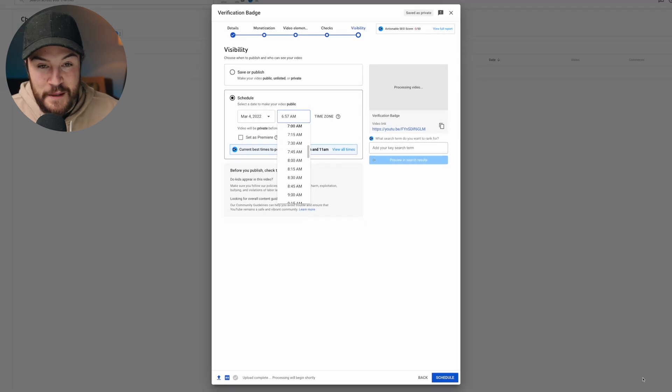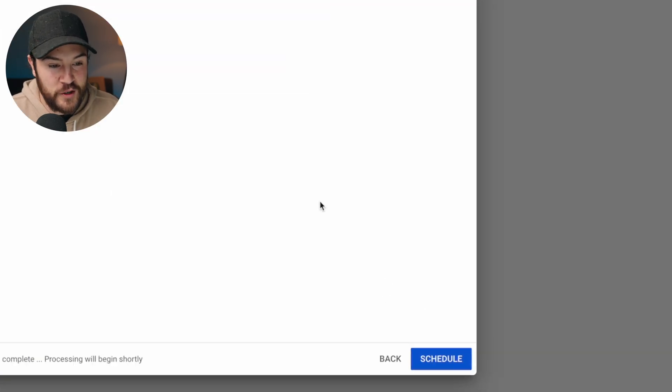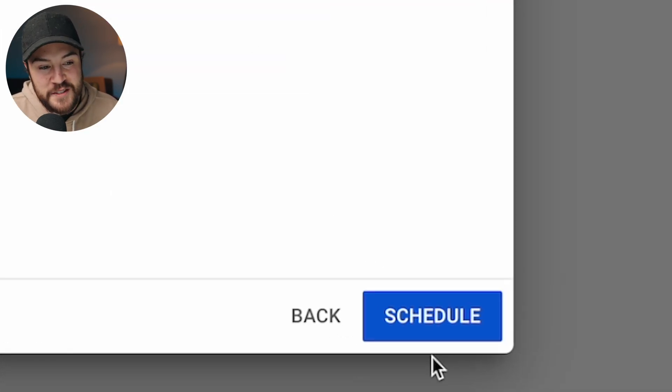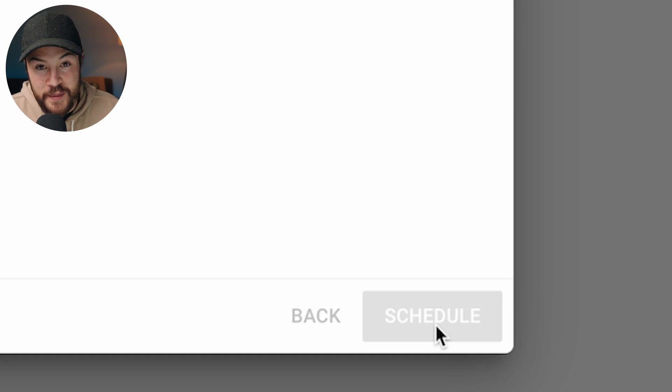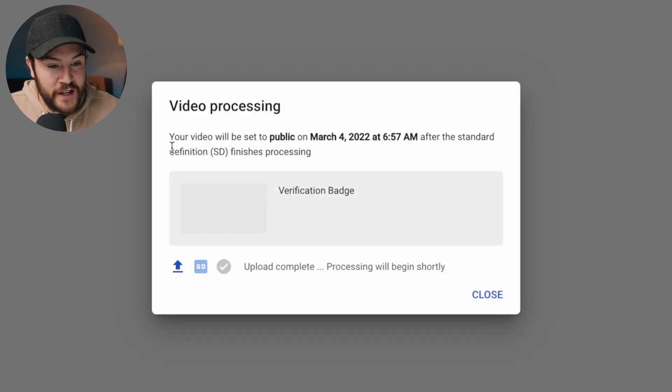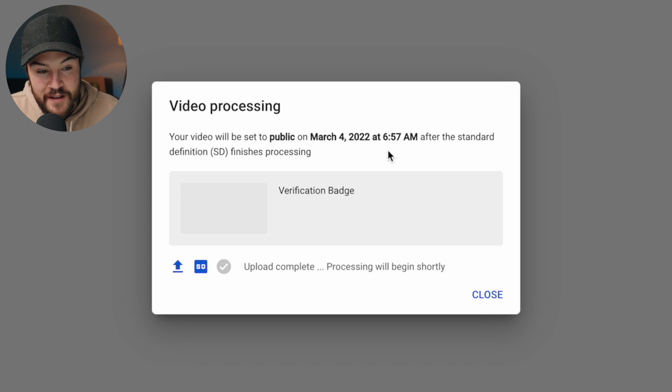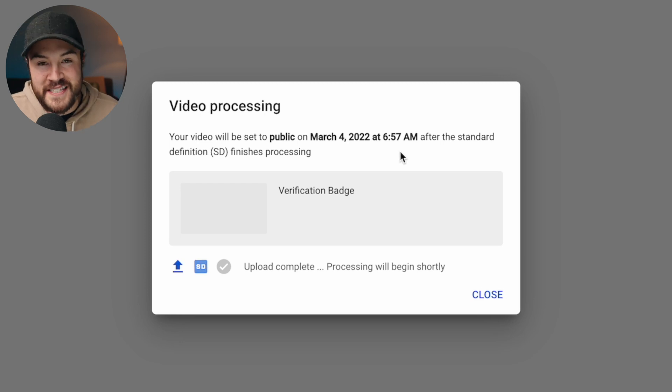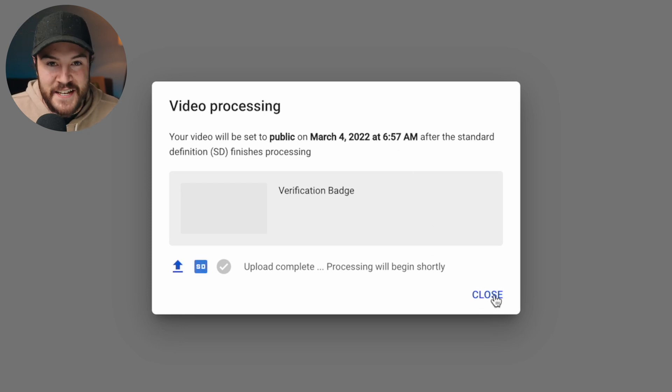Now, the last step, this is the most important step. You have to make sure that you hit the schedule button. And now we get this notification that our video will be set to public on March 4th at 6.57 a.m., and before that, it's just gonna be set to private, so only I can see it.